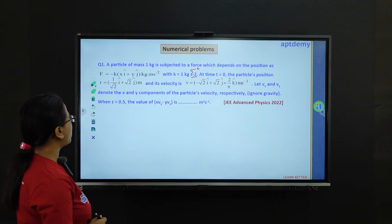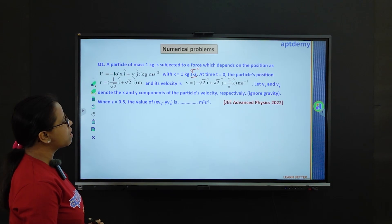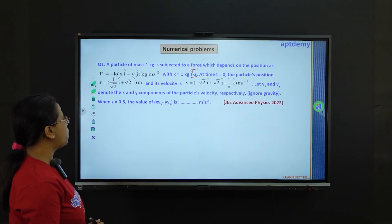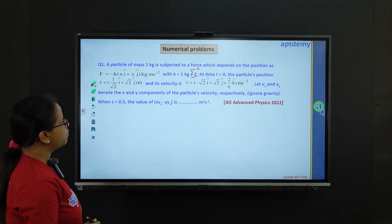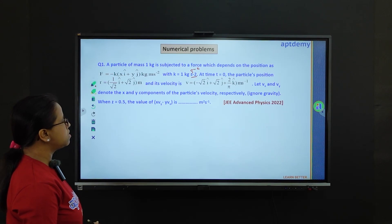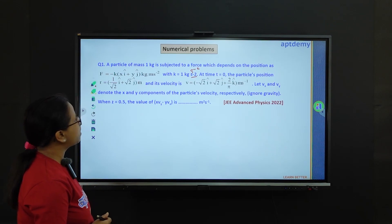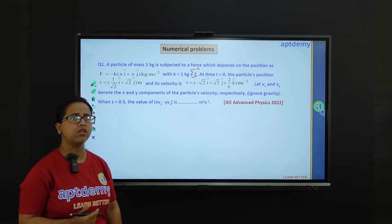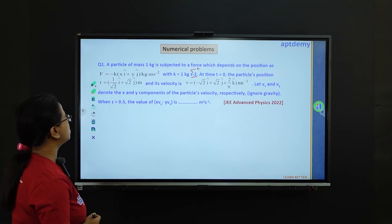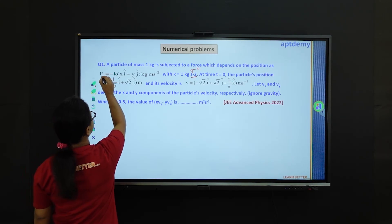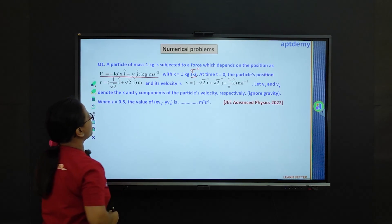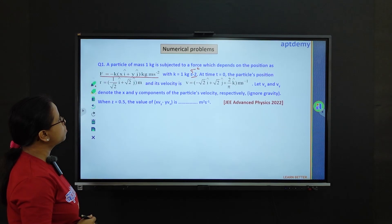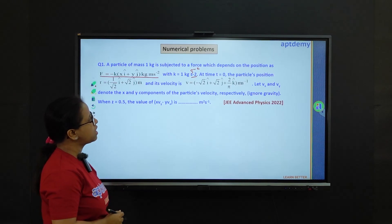Let vx and vy denote the x and y components of the particle's velocity respectively, ignoring gravity. When z equals 0.5, the value of (x·vy minus y·vx) is to be found. So a particle of mass M has been subjected to a force dependent on its position. The expression for force is f equals minus k(x i-cap plus y j-cap) where k equals 1 kg/s².